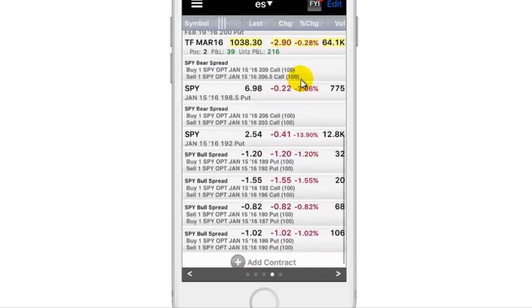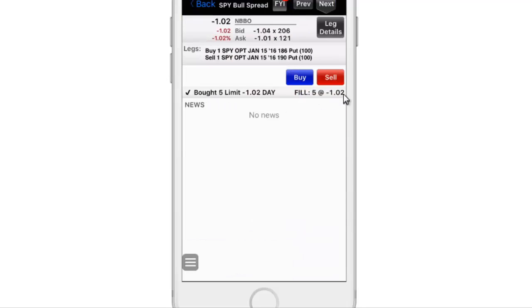Go to this specific one. This is the one we just bought — we bought five at 1.02. You can click Leg Details and that tells you what you just bought. As long as this minus 1.02 trends down towards zero, you're collecting money. If this number increases to like minus 1.5, that's when you're losing money. The bet here is: as long as SPY stays above your short strike — you're shorting the 190 strike — as long as SPY stays above that by expiration January 15th, you'll collect the maximum profit of $500.